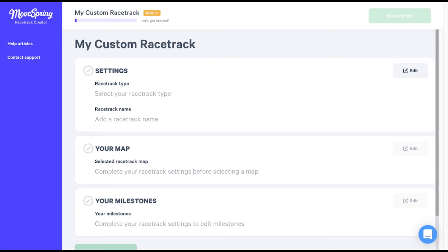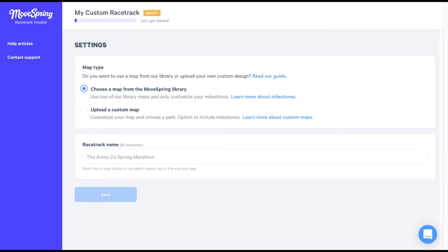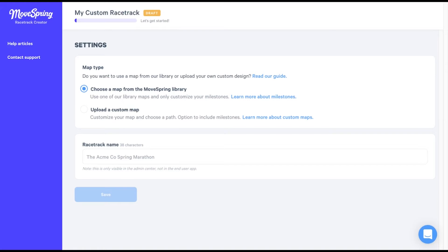Select edit to choose a racetrack type. From here, you can choose a map from the MoveSpring library, which requires that you upload custom milestones, or you can choose to upload a custom map with the option to include custom milestones if you'd like. For the purposes of this video, we'll show you how to upload a custom map with custom milestones.